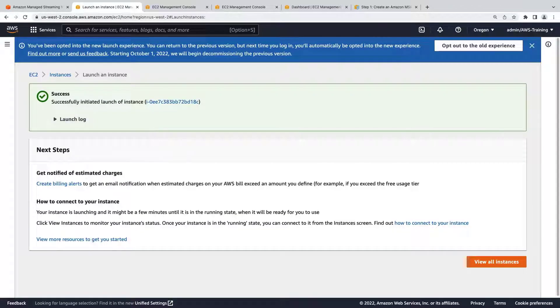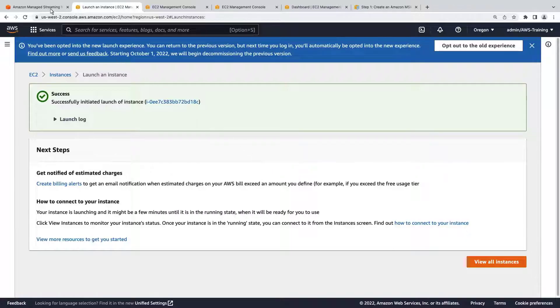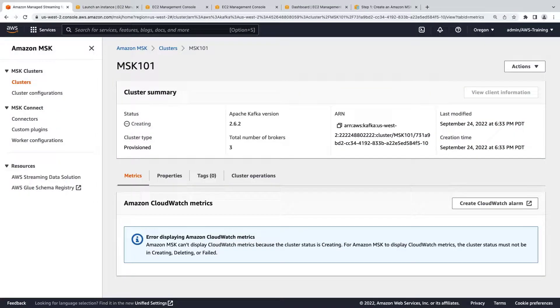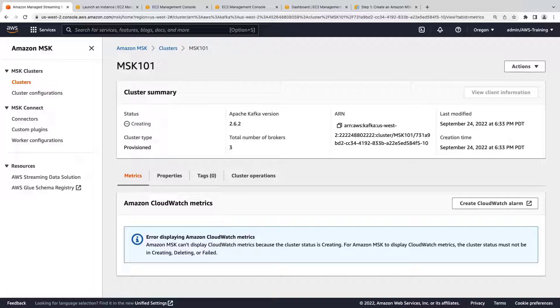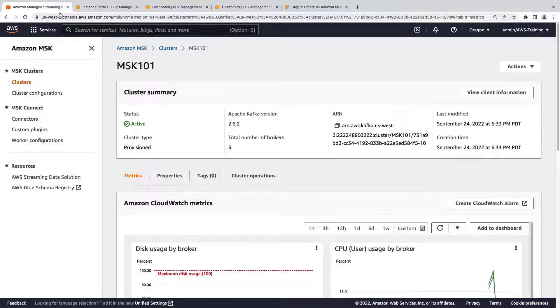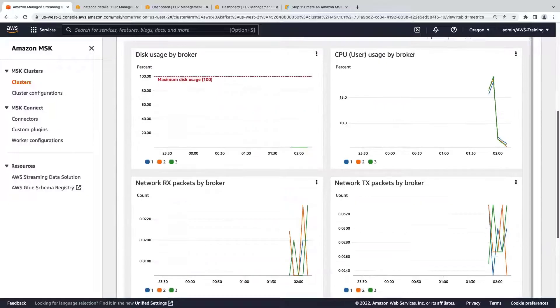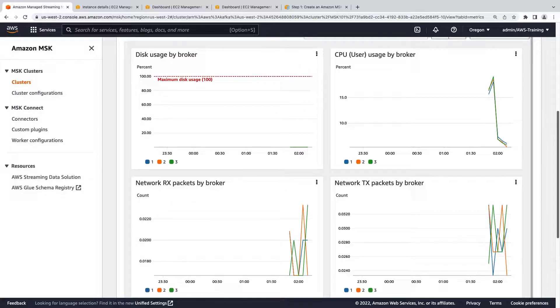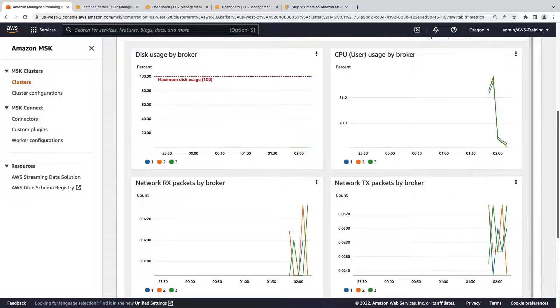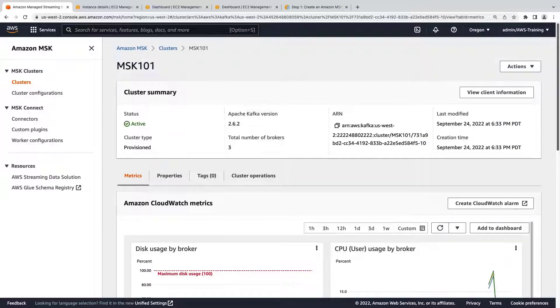The instance is launched. Let's go back to MSK. Let's wait for our MSK cluster to finish creating. Our MSK cluster has launched. Let's take a look at the metrics. There isn't much here yet, but as we use the MSK cluster, more data will populate.